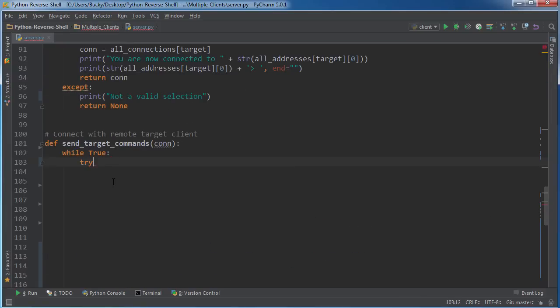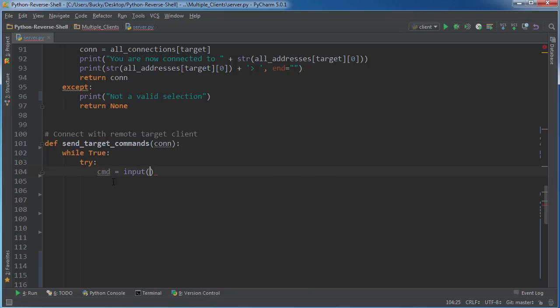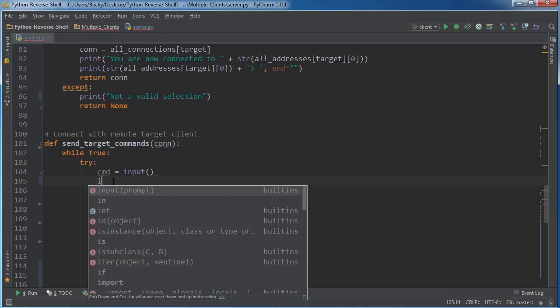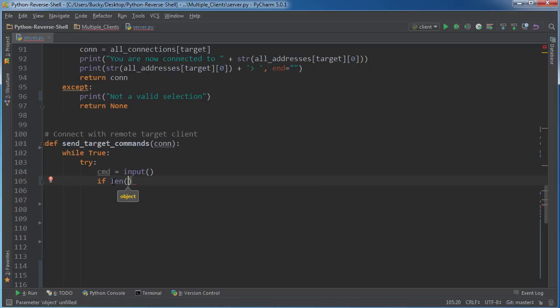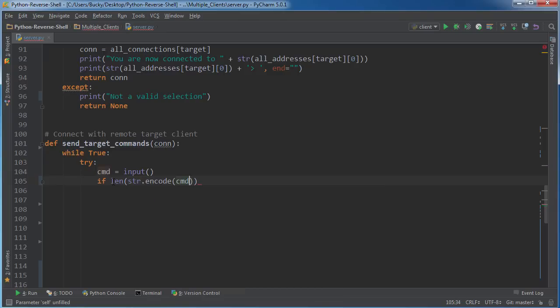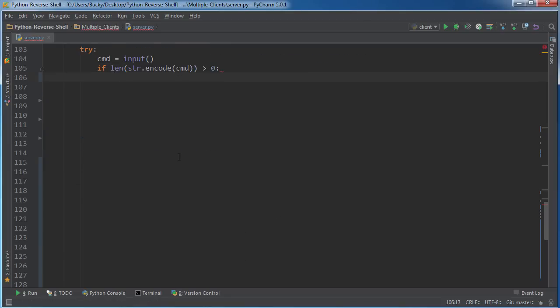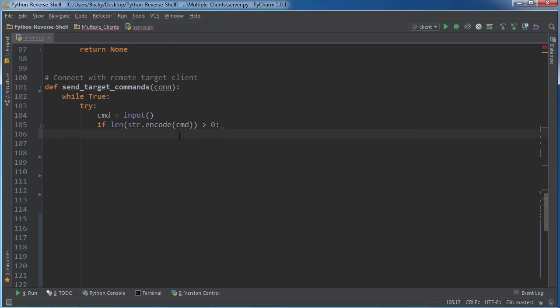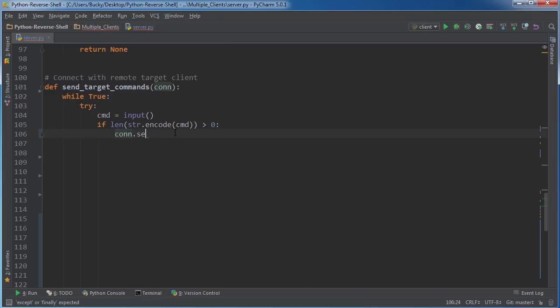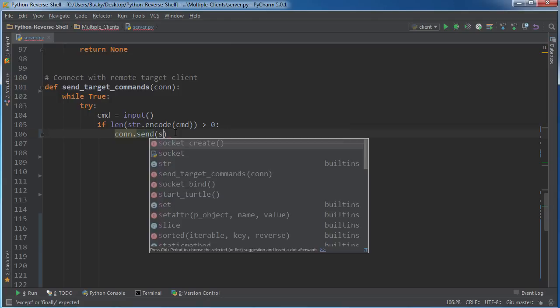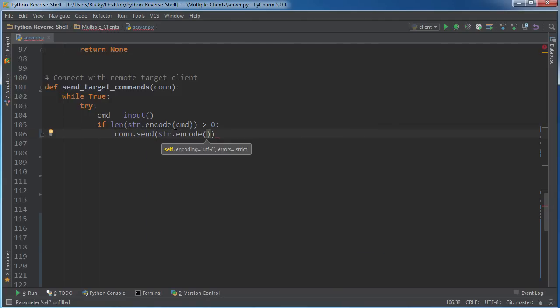So while true, what I want to do is just listen for a command. So we'll say input, and this is just whatever we are typing that we want their computer to run. So I want to add an if statement. I'm going to add a length string encode command greater than zero. I'm not going to really explain this because I did it. This is the same as the first part of this tutorial series when you were just controlling another computer. So once we have that, I'm just going to take that connection and send them whatever we typed. So str encode command.